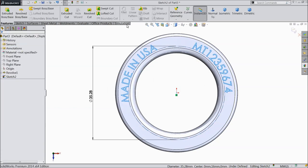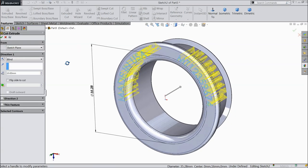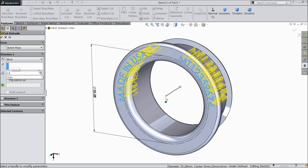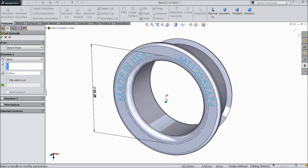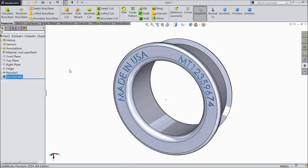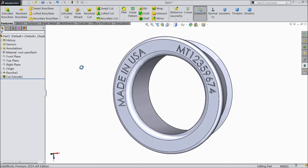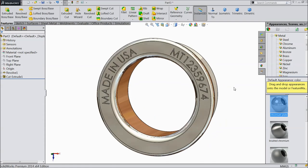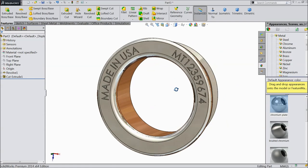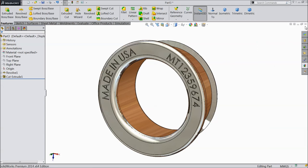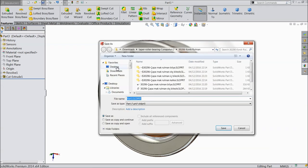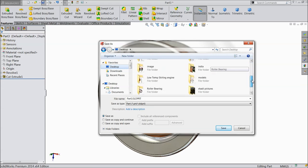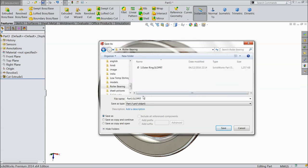Select extruded cut and make the depth 0.2 mm. Now it's time to define the material — chrome finish looks very nice. Save this part number 2. Part number 2 is the inner ring.